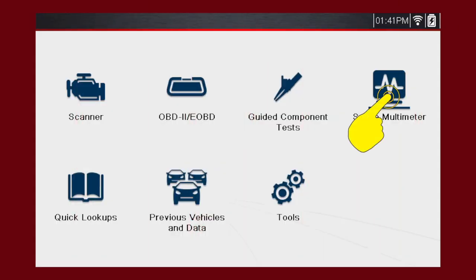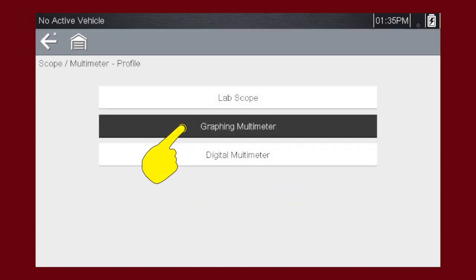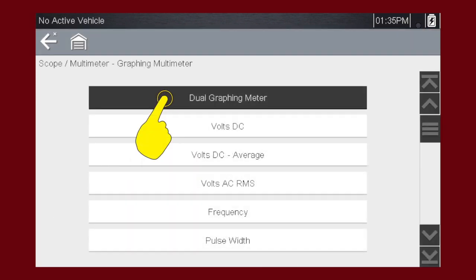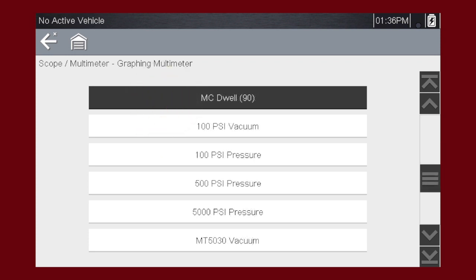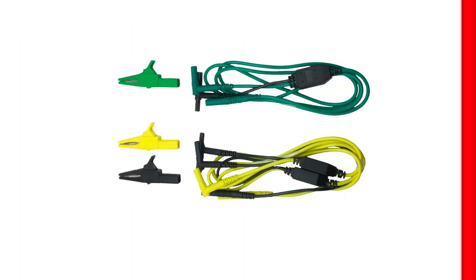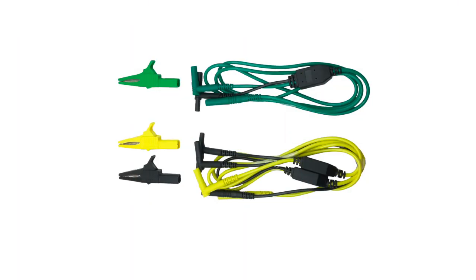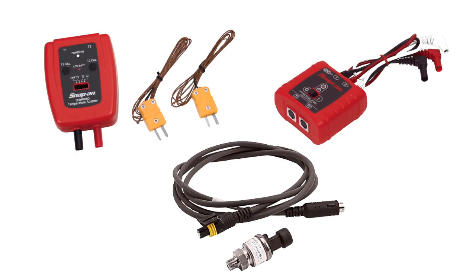Select graphing multimeter to measure or monitor a signal to see how its value changes over time. Most of these tests can be made with the standard leads included with the tool. Here are some optional probes available for specialized tests to detect glitches in pressure, vacuum, and temperature in automotive applications.